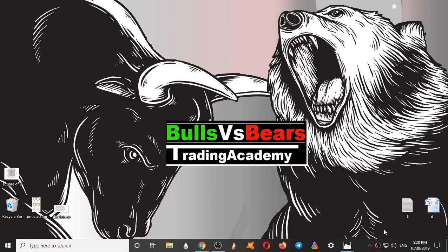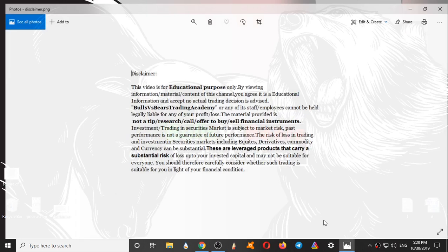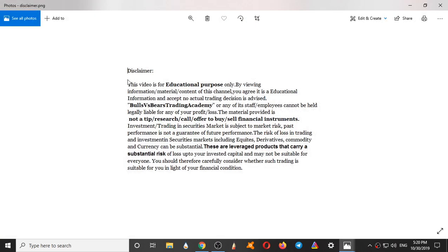Hello viewers, welcome to Bulls vs Bears Trading Academy. I hope you all are making profits from the support and resistance areas given yesterday. Before starting the video, let's see a small disclaimer.